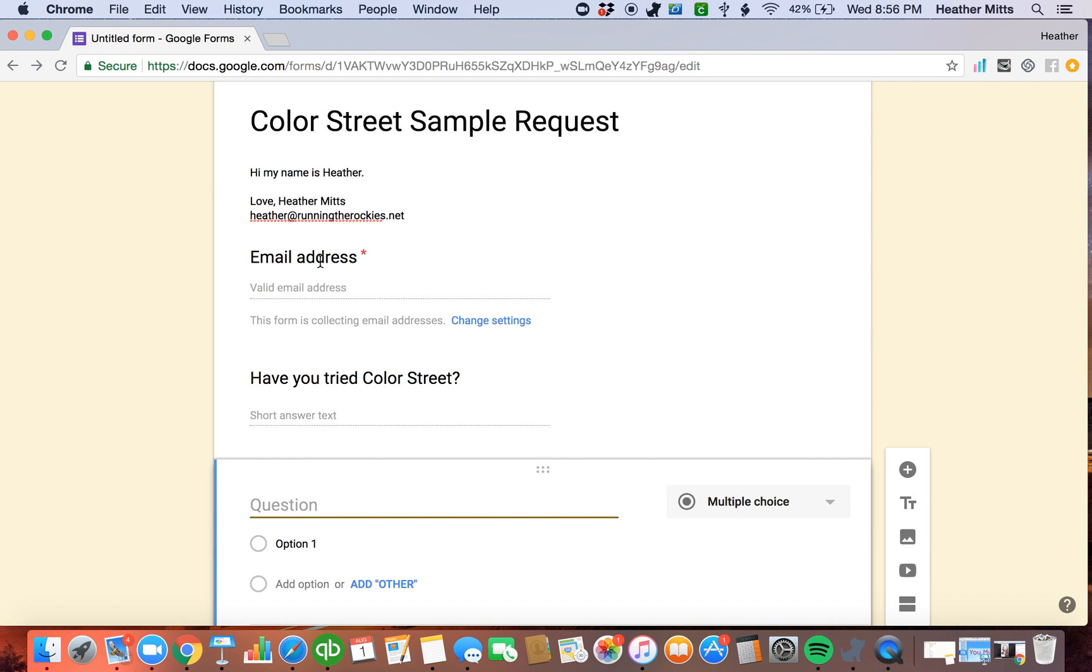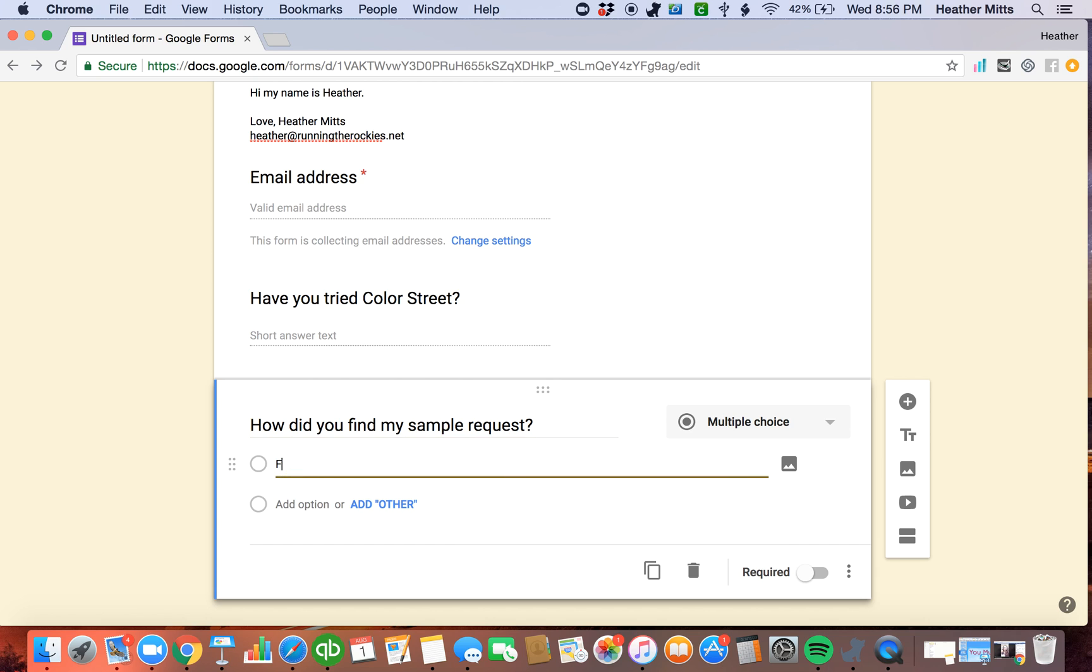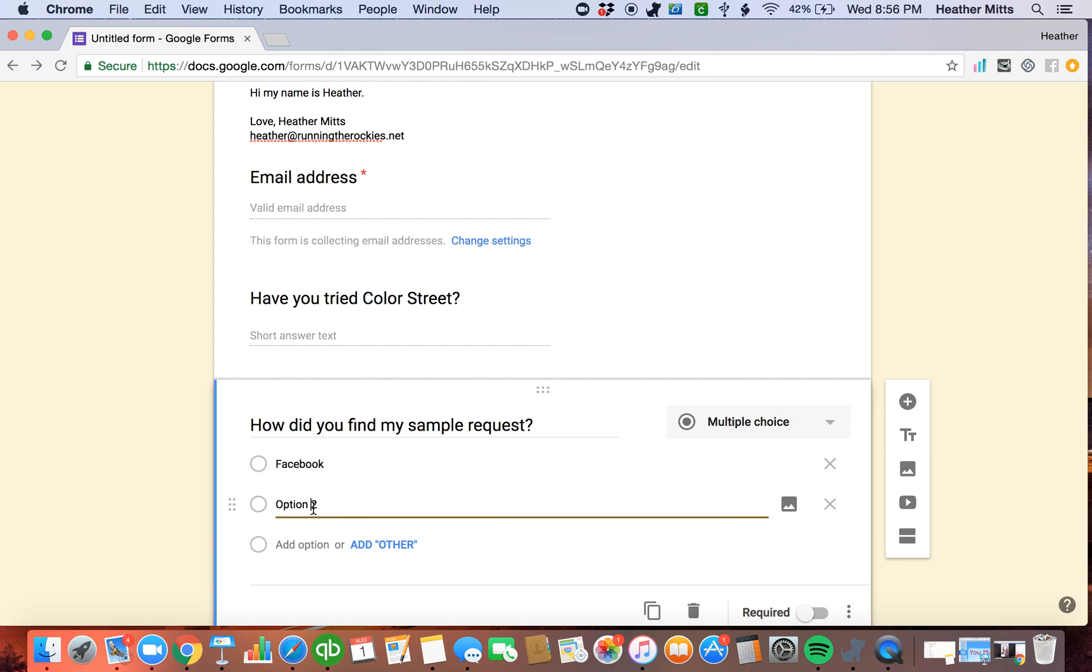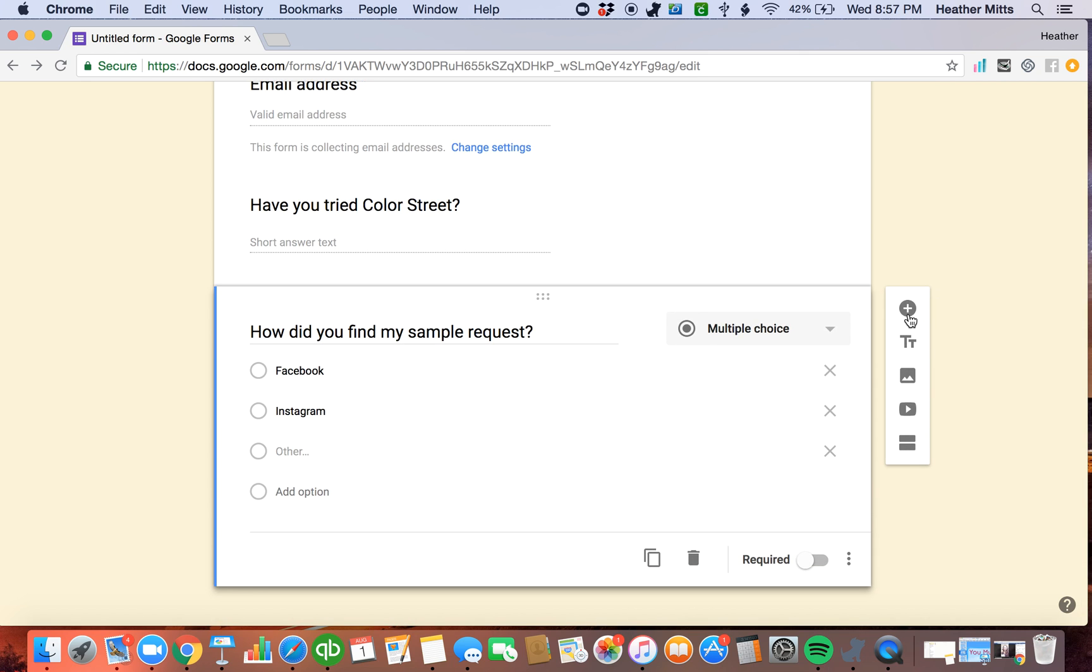And then I also ask them how they found me, whether they found me from my business page, or my VIP group, or another area, and I allow them to fill in where they found me at. And you could add an other option like this. How did you find my sample request? Facebook, Instagram, and then you could click add other, and then they fill out the other area instead.